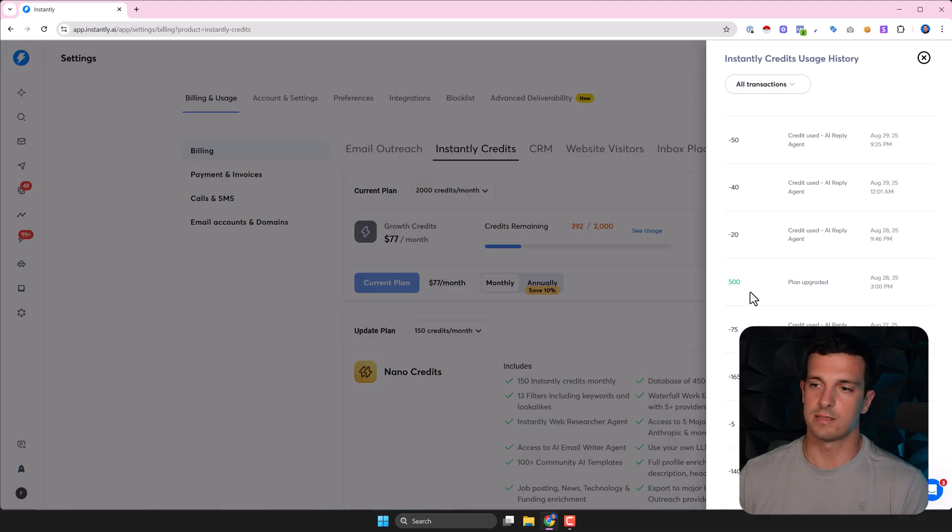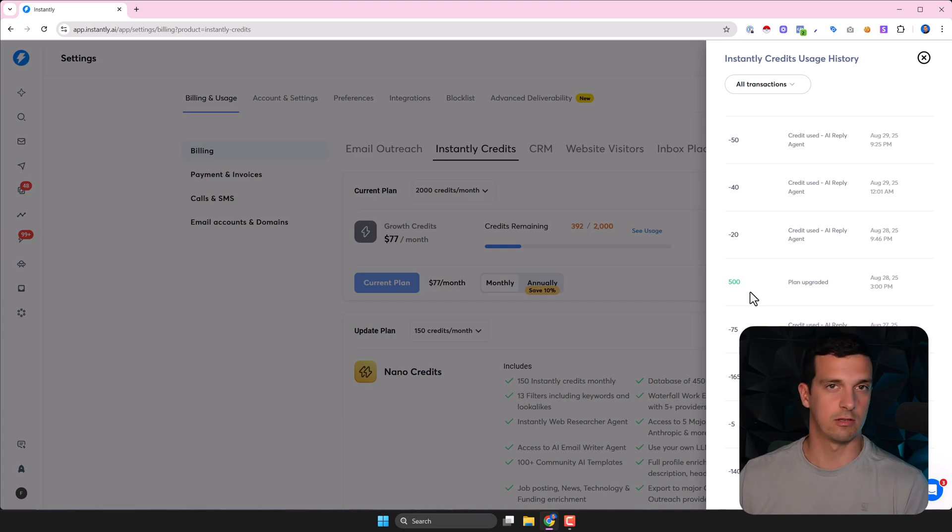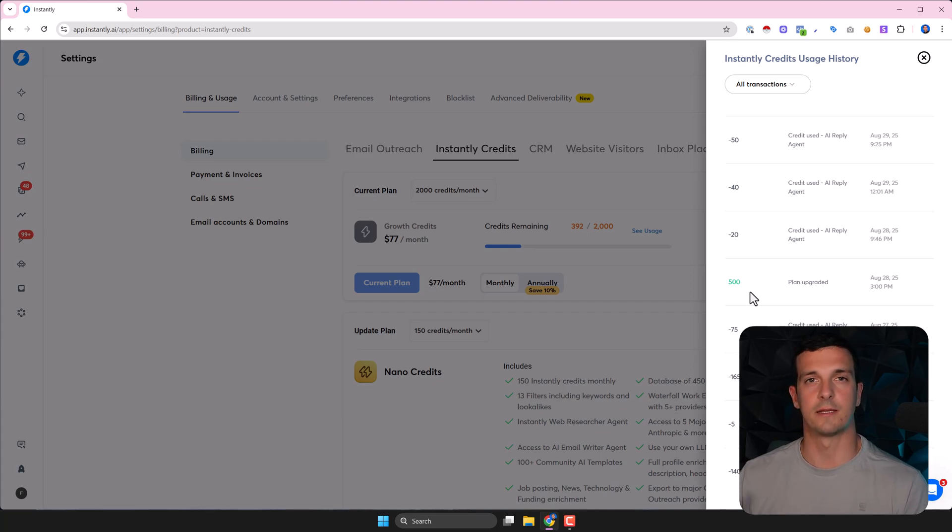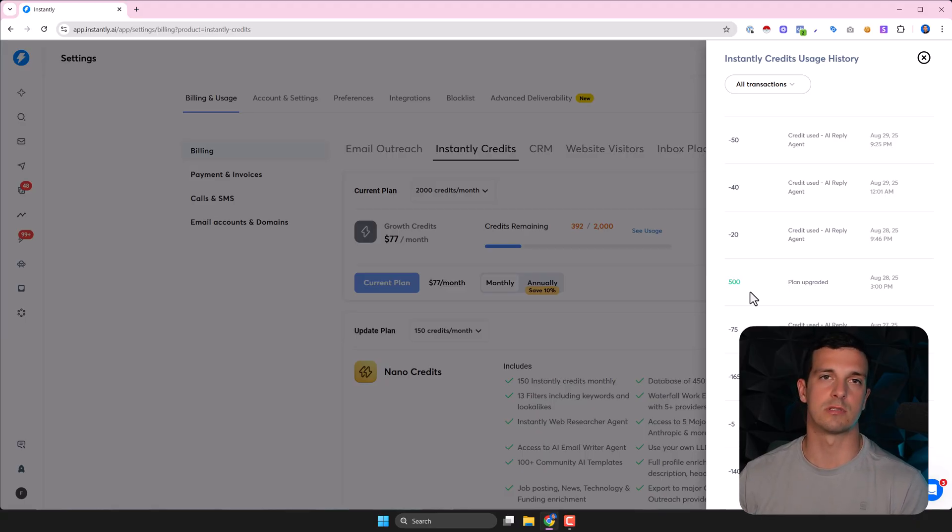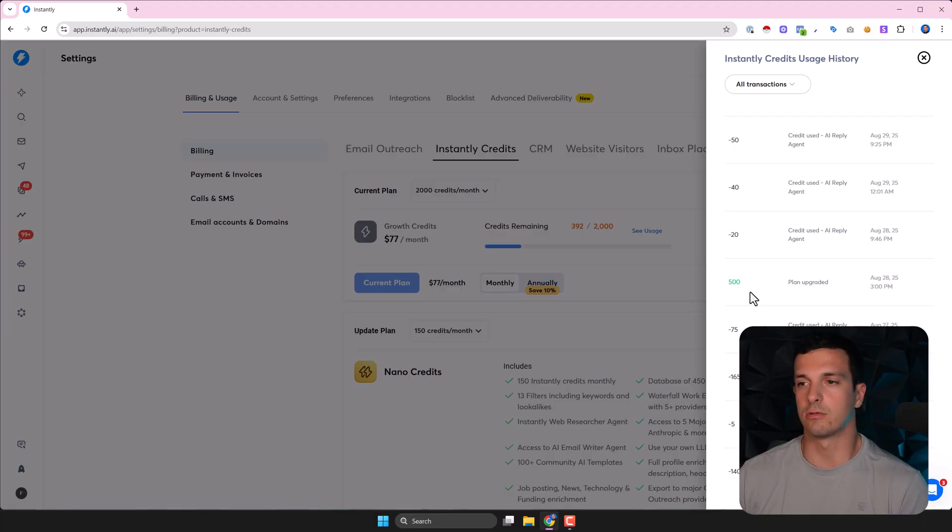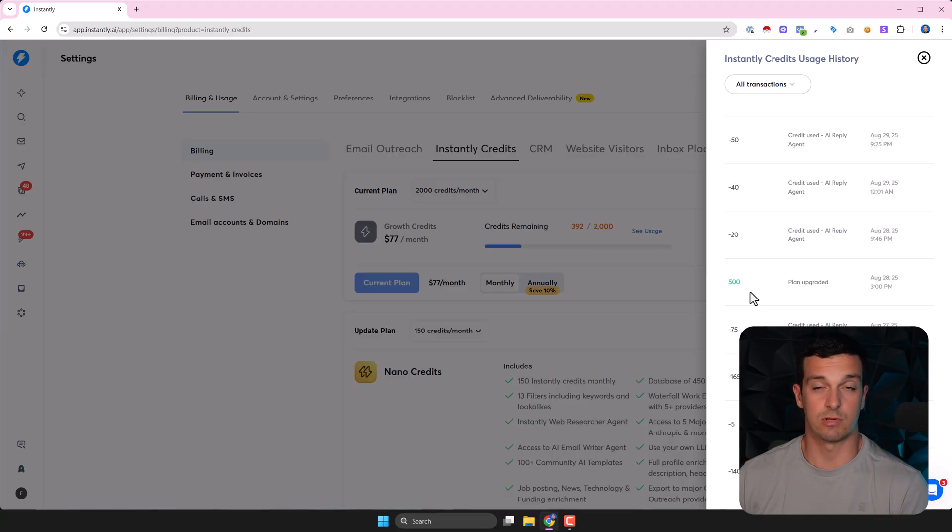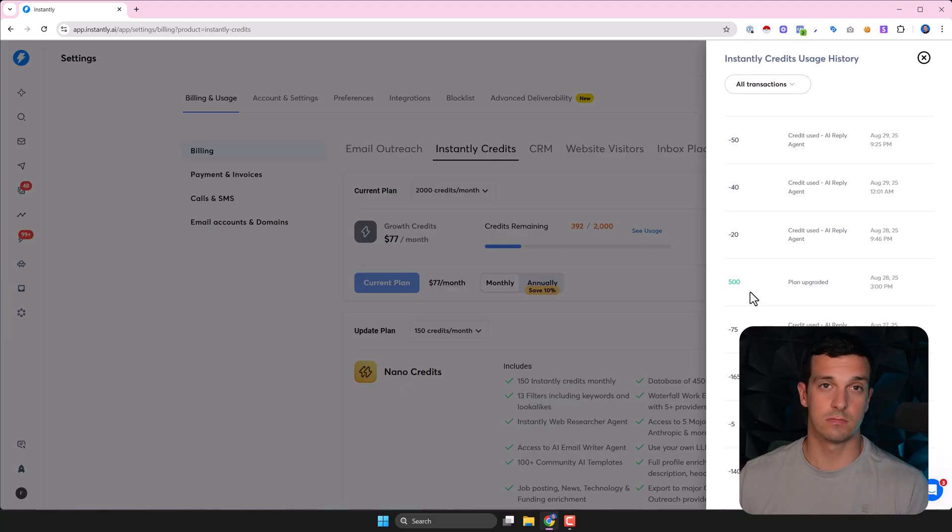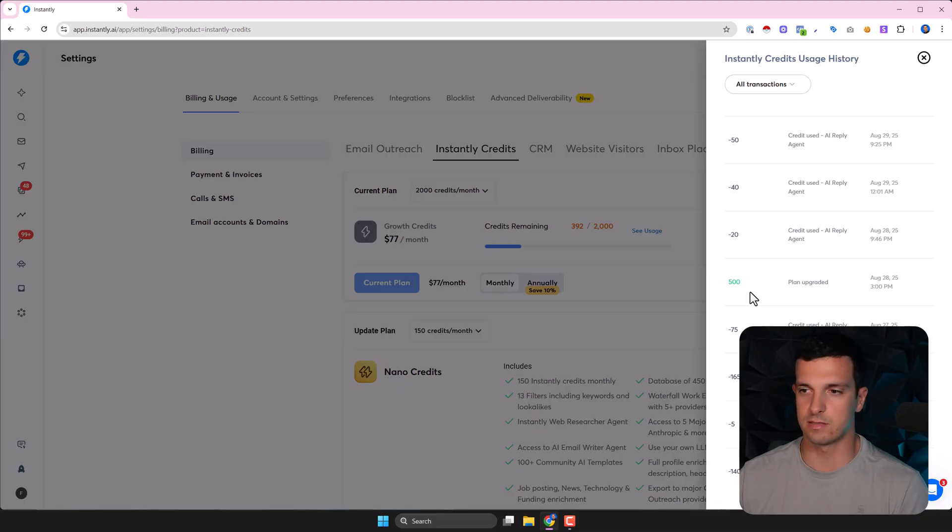But I believe I was double charging because I had the human in the loop and the AI agent that's fully automated. So right now we just closed the human in the loop, so I'm going to track it for the next month. Definitely I can let you know in the comments. But I think even with the like 50 bucks per month with 1500 credits, you should be able to easily handle like 10k, 15k emails if you're sending.